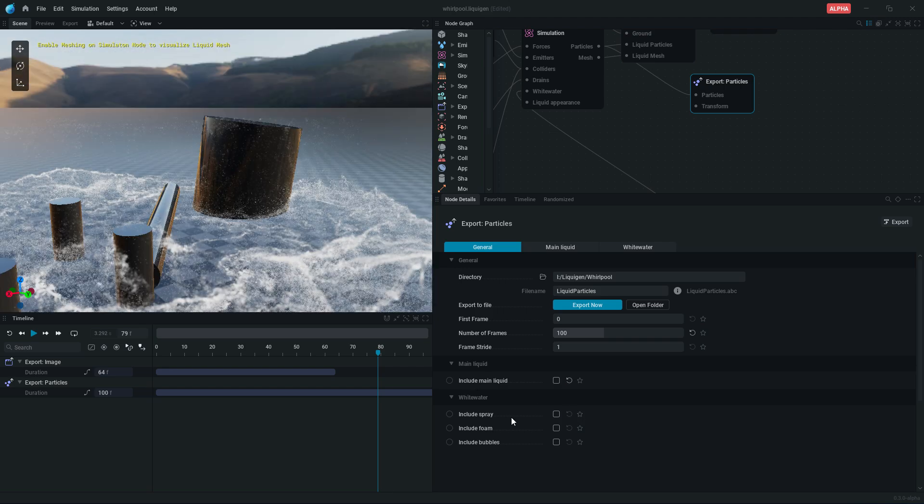Disable this one and enable all of these depending on what you want to export. Now click on export button and it will start exporting simulation data.